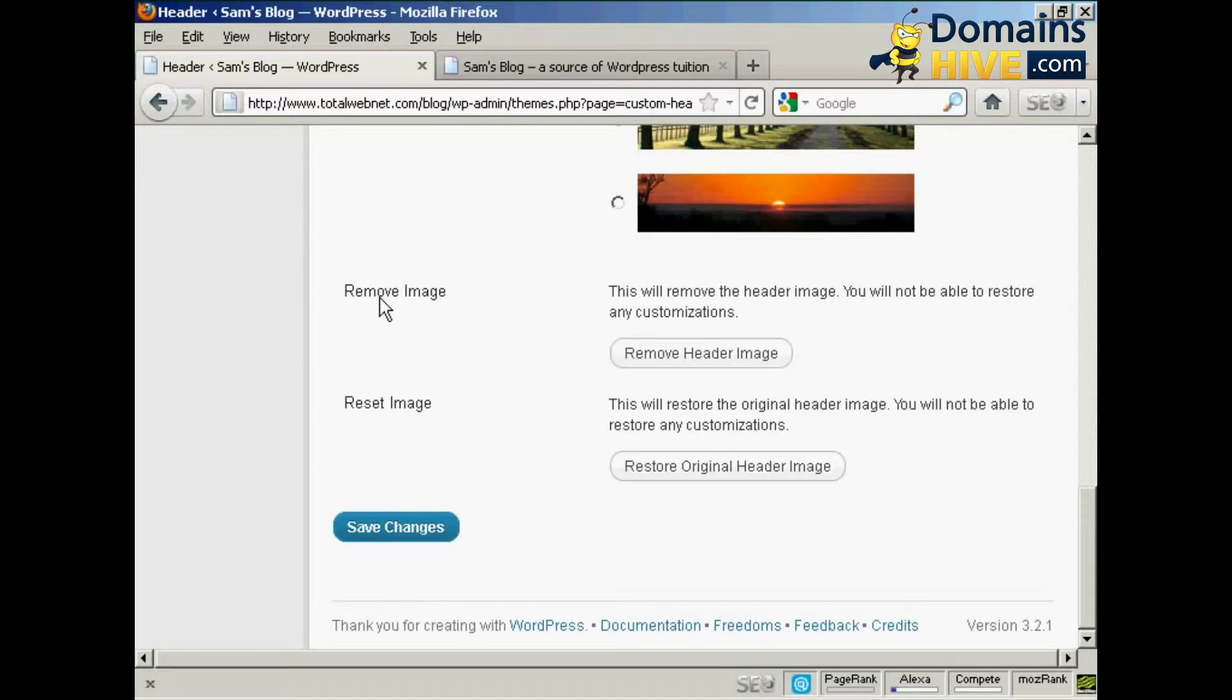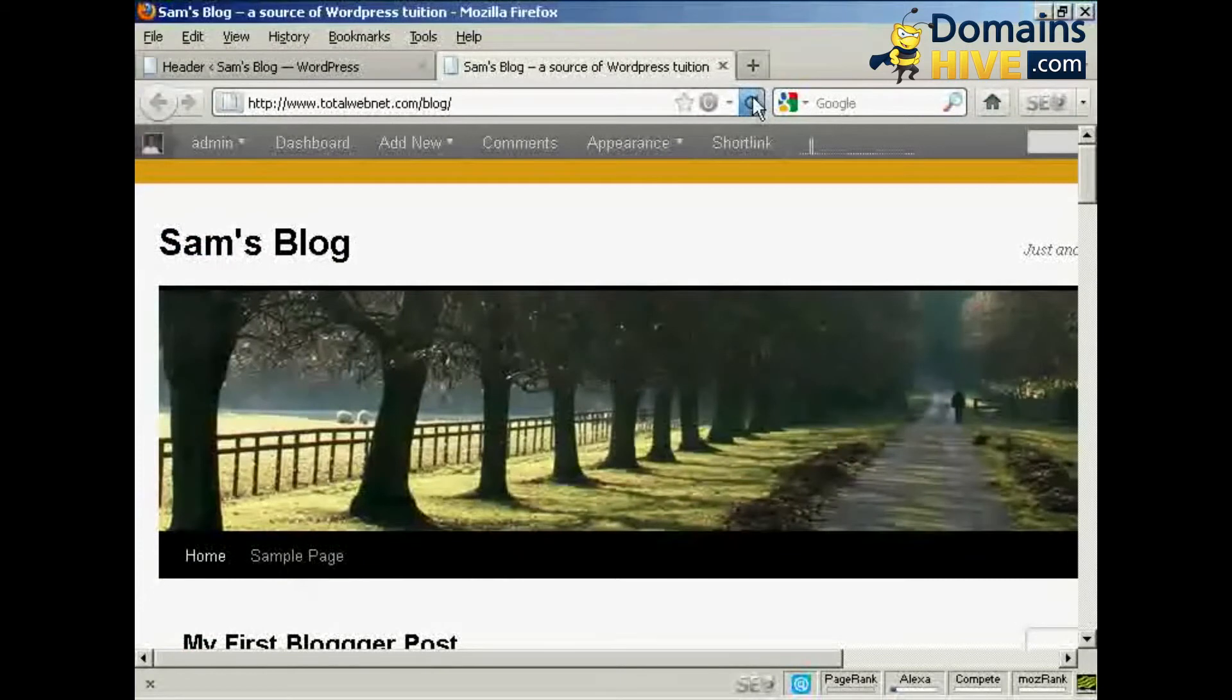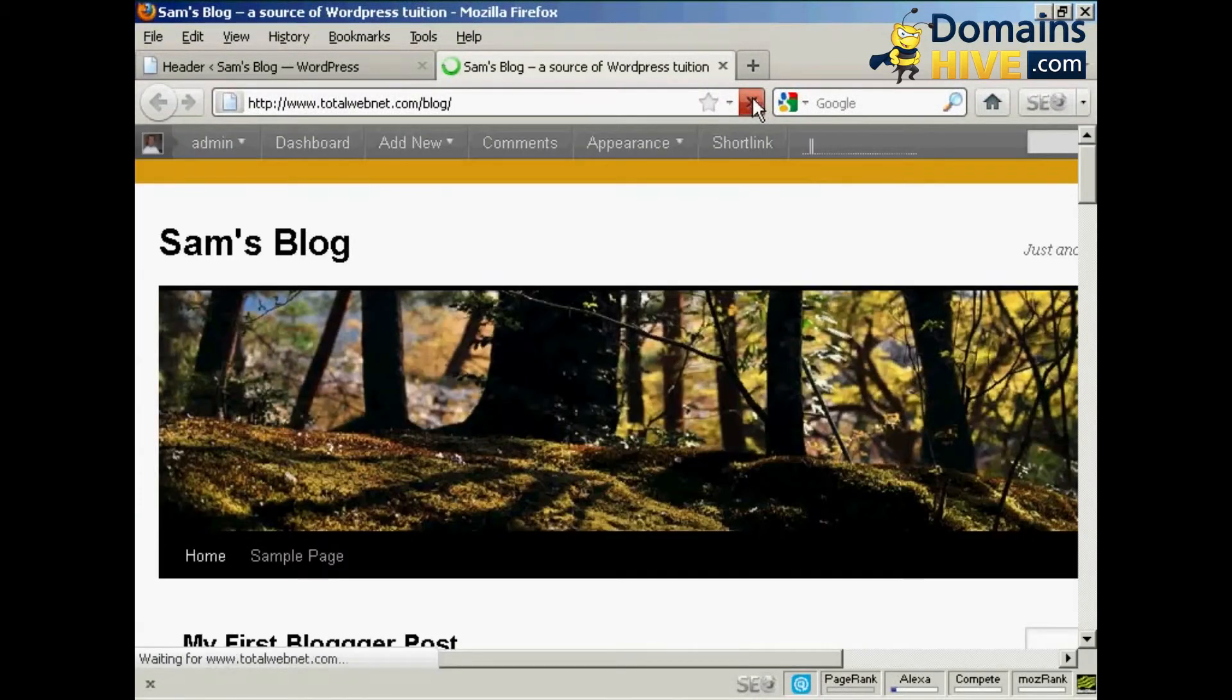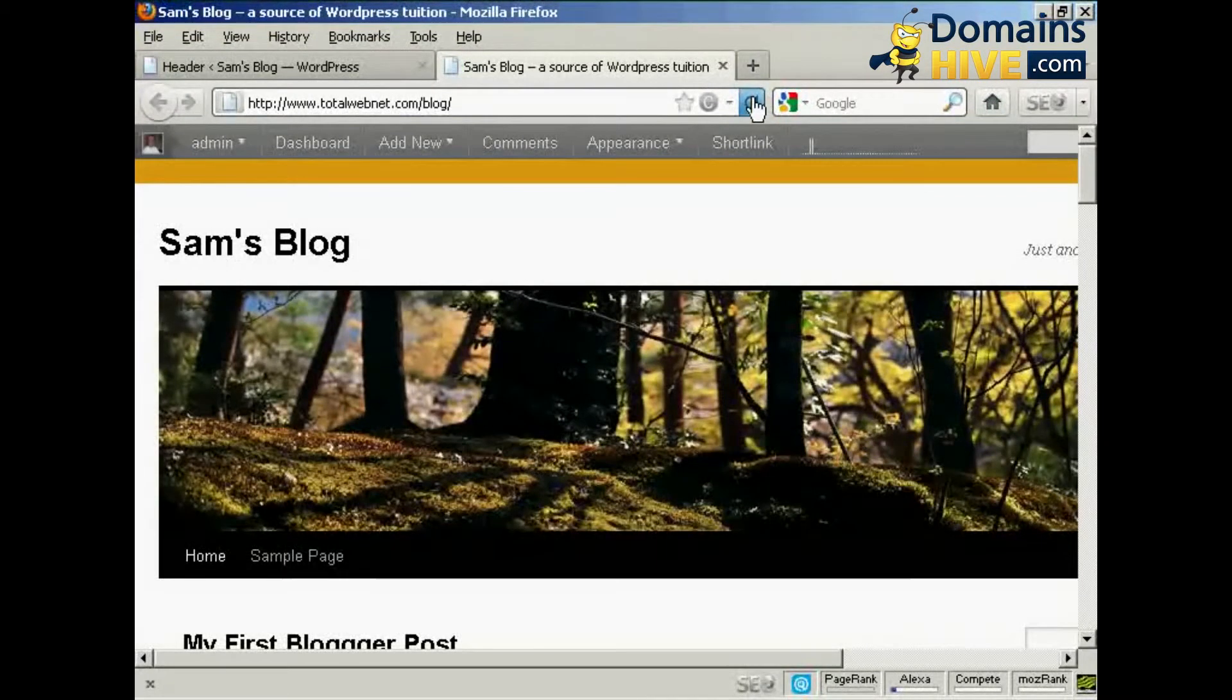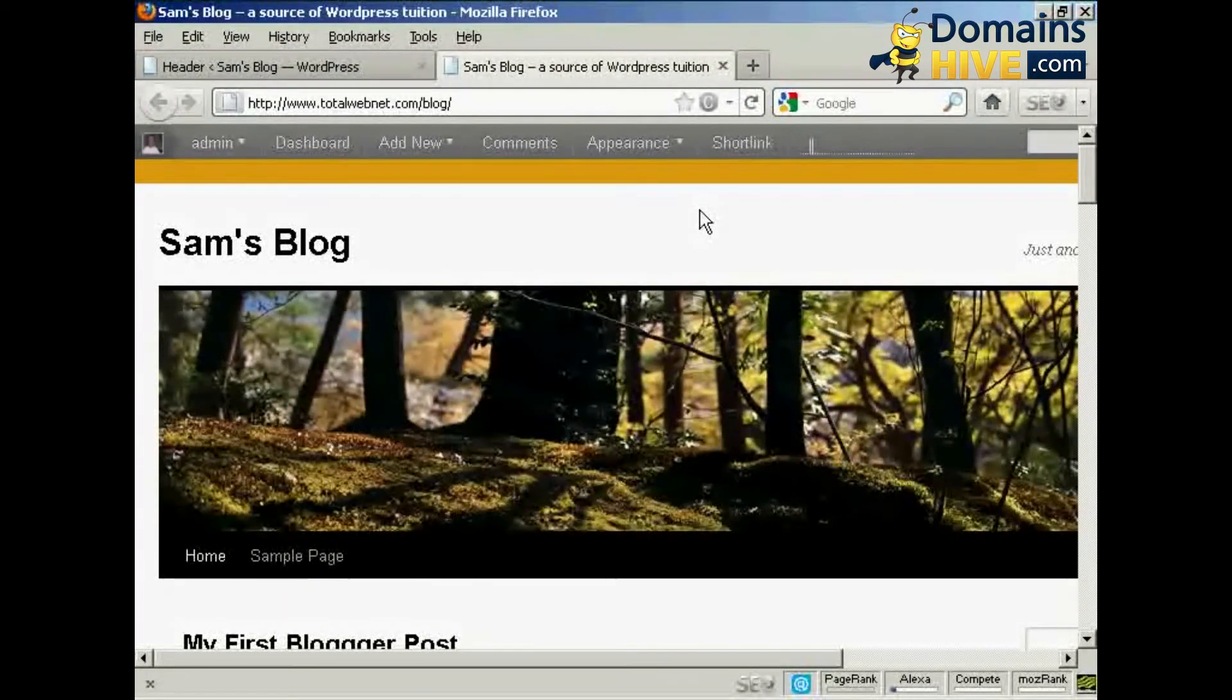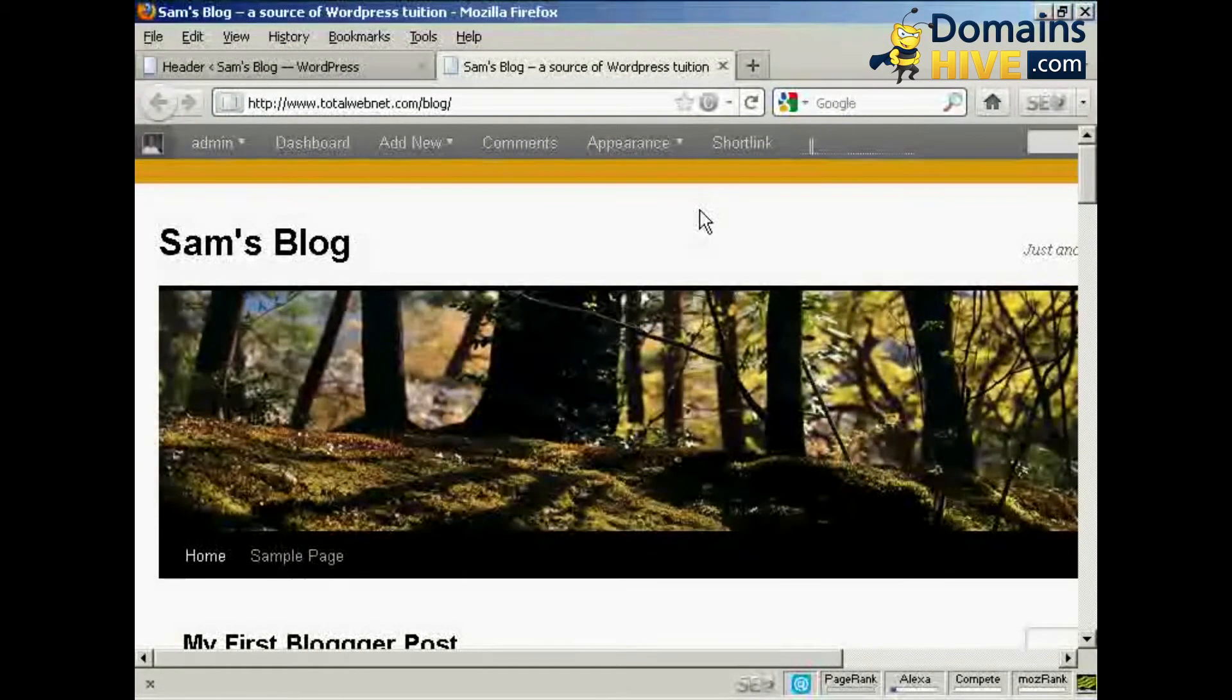You could also remove the image if you wanted to. Personally I wouldn't recommend that. Anyway, click on save changes, and if I go back to the blog and refresh, there we go, there's the new image and you can see the new background color. And so that's how you can alter your WordPress theme without having to do a lot of coding.